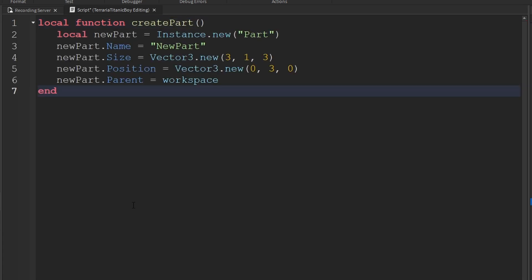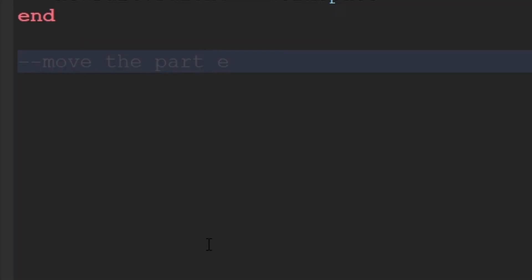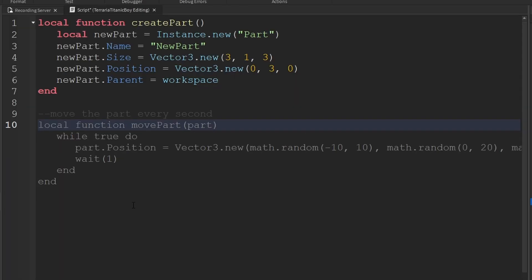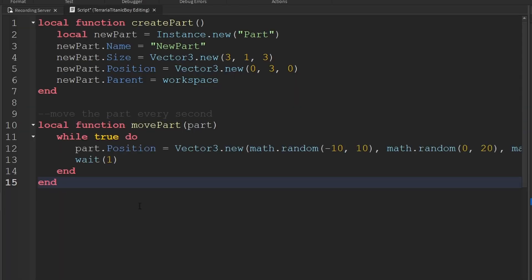Now we're going to use generative AI to move the part. So we're going to do move the part. There we go. We can do tab and local function move part. And then part position. And then it will do a random one every second.